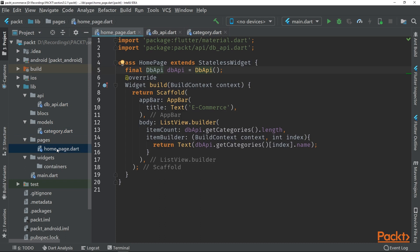And in our homepage, we create our instance of the database and then we create a list view builder to return the name of each category.